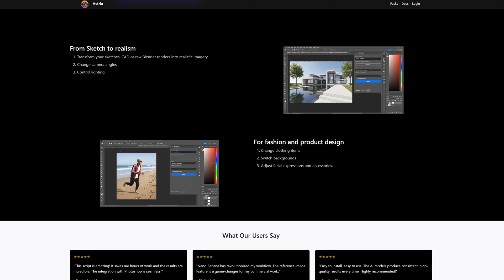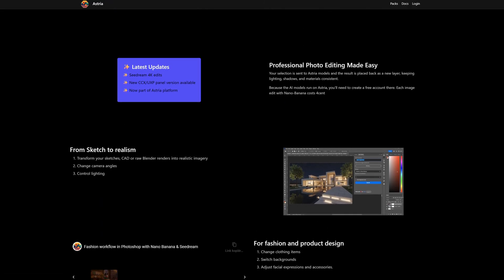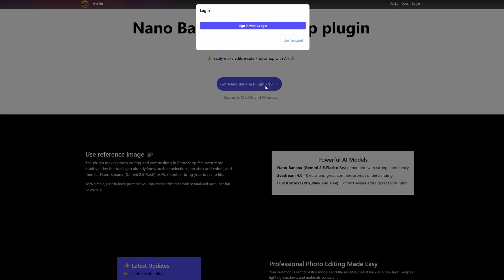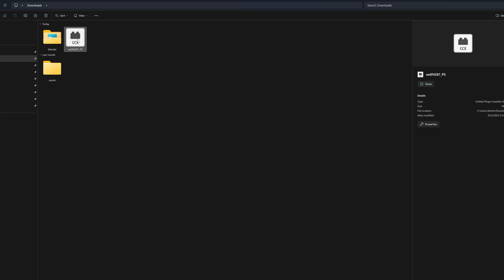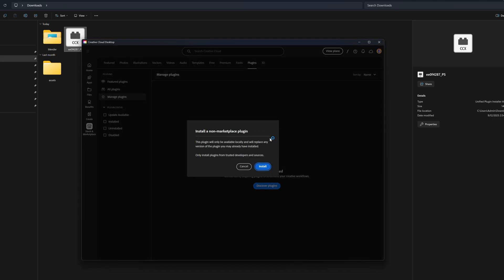So let's get the plugin installed. Click the link in the description. And you're going to head over to this page. Sign in with your Google account. Once you hit download, I already did that. First of all, close Photoshop.